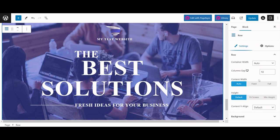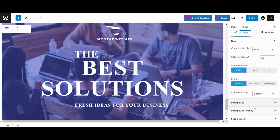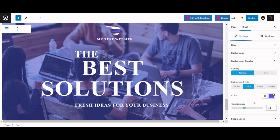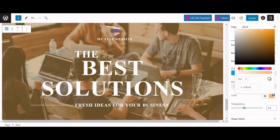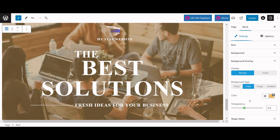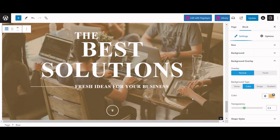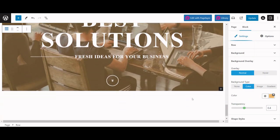You can also adjust its different properties. Let's change the background overlay color to orange. Have a glance at this exquisite section.